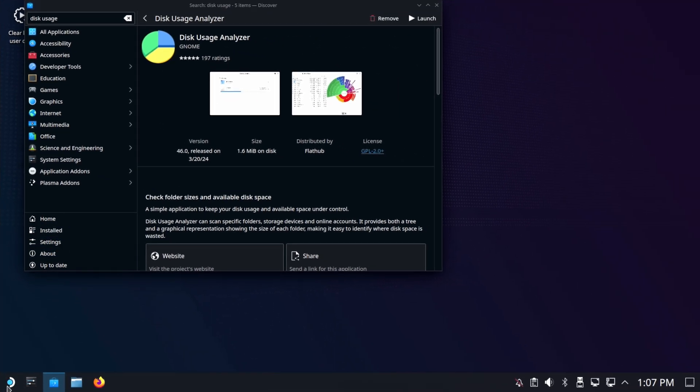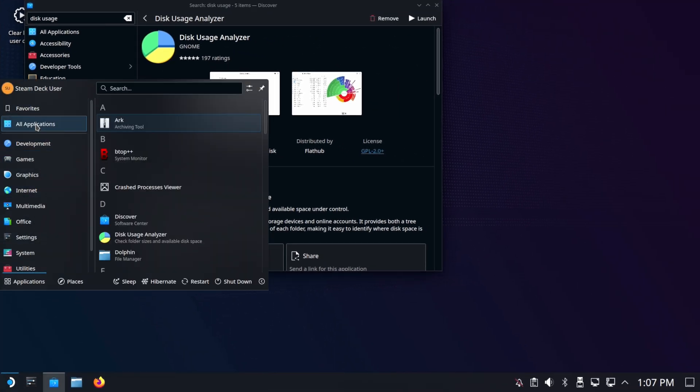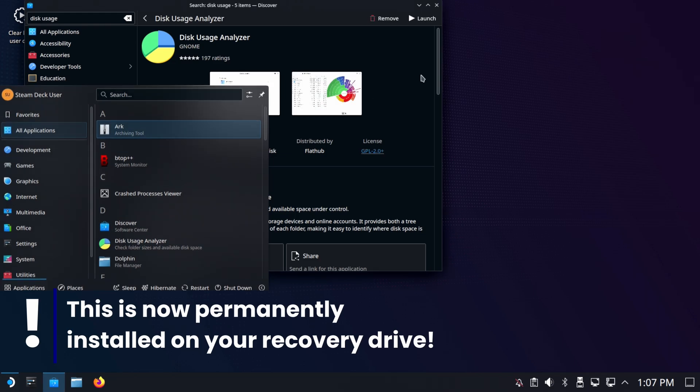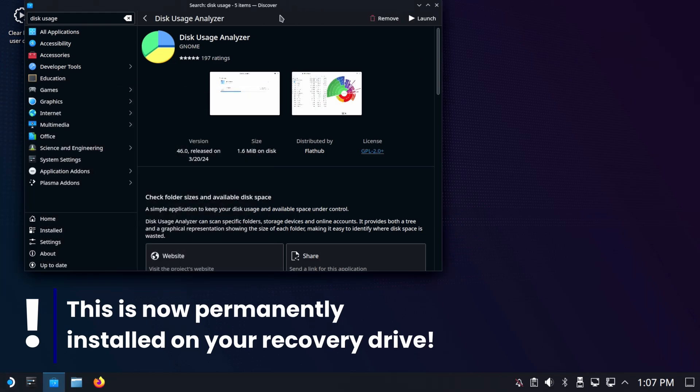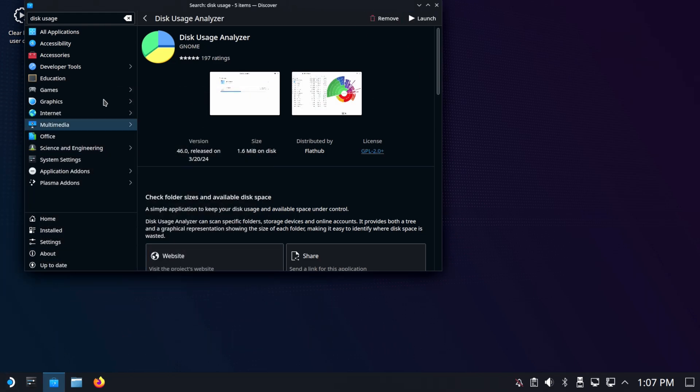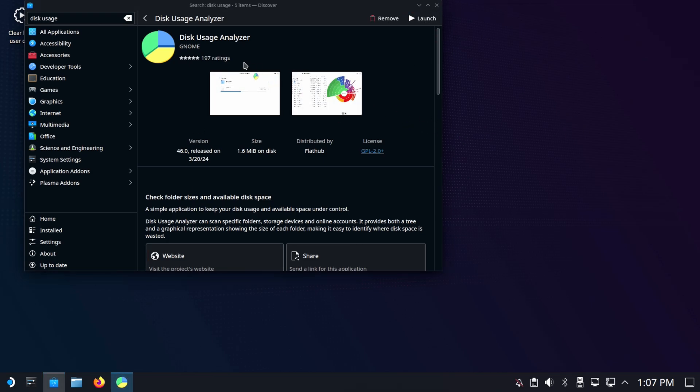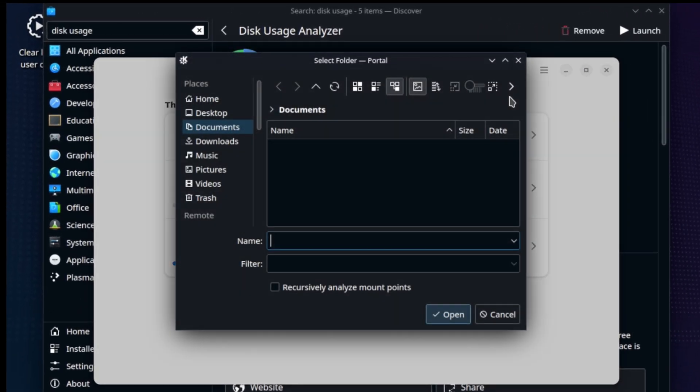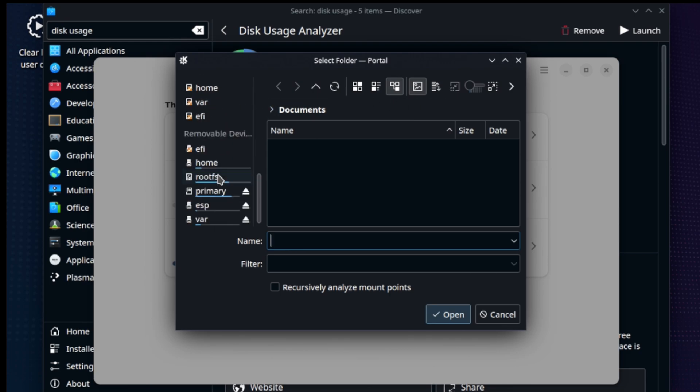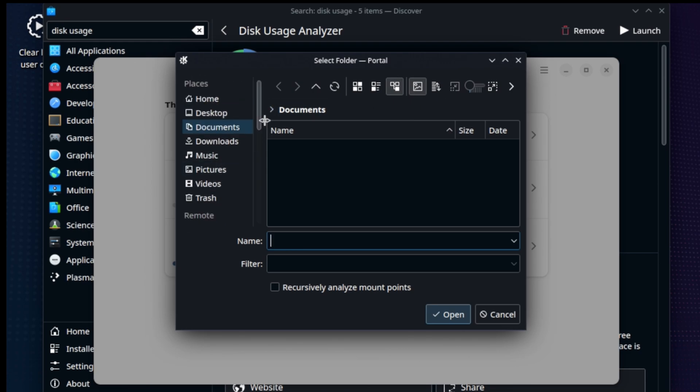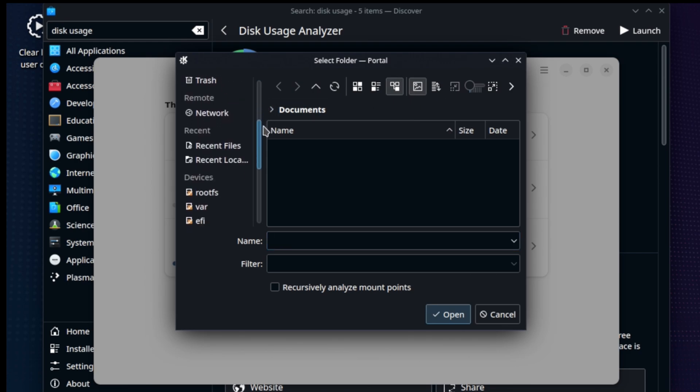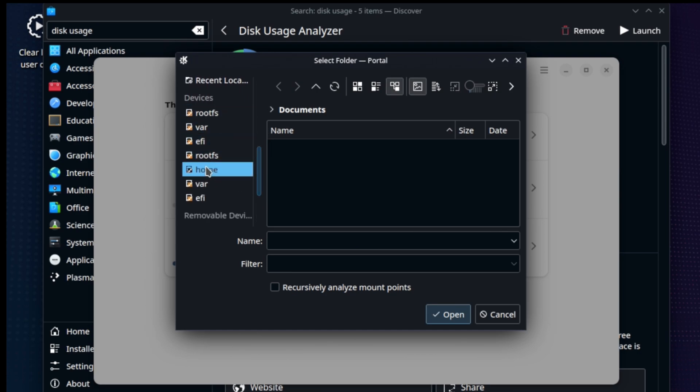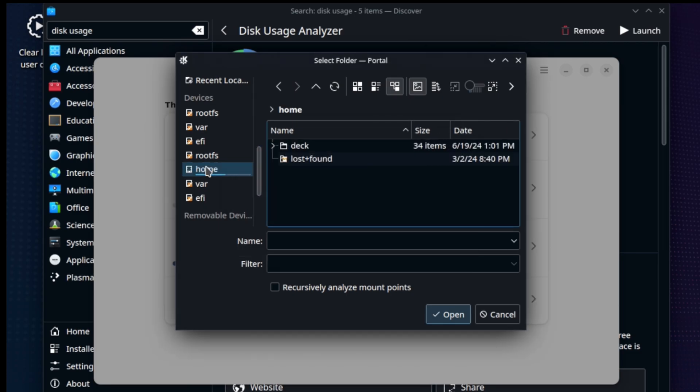Let's go ahead and launch this guy and start seeing what's taking up space. You could do the same thing if your deck will boot. You can install Disk Usage Analyzer and do the same thing to help you find stuff. But right now, you're sort of in a crippled state. So, we're going to go ahead and choose Scan Folder. And underneath Devices, there's going to be very confusing. Under Devices, you have a home. Devices, home. That's what we're looking for. That's your actual user home directory.